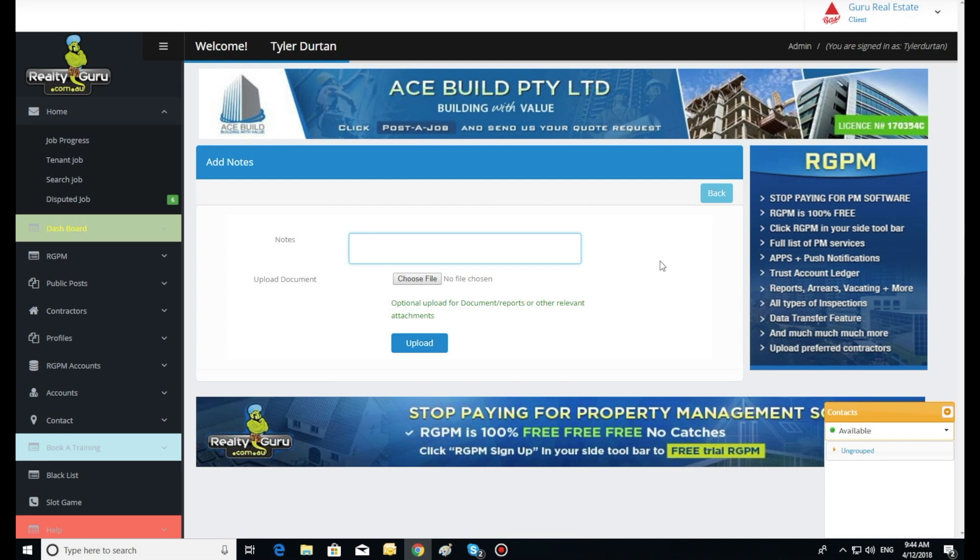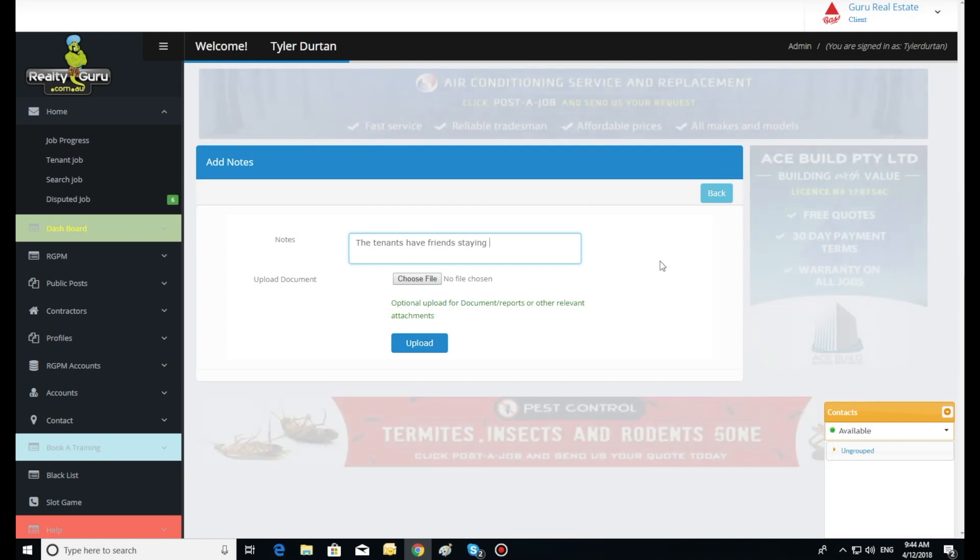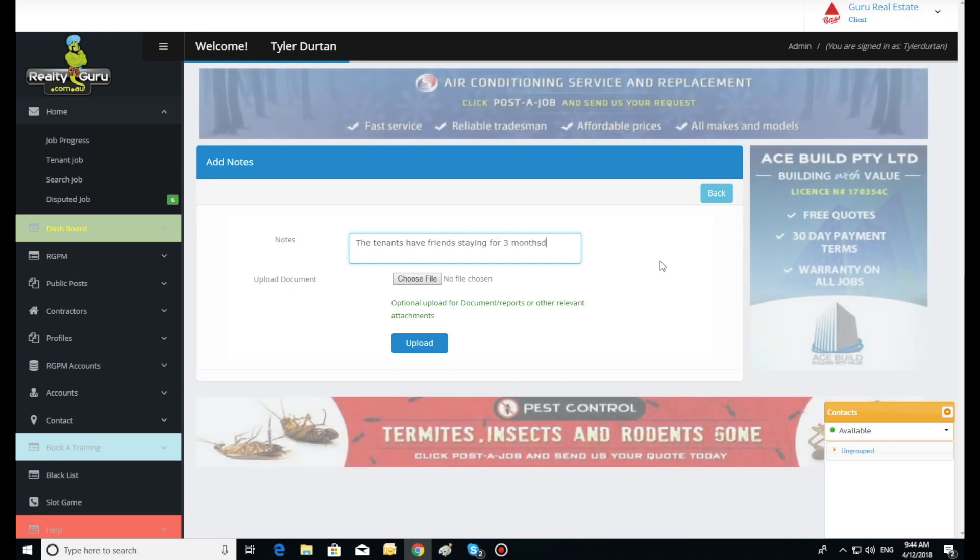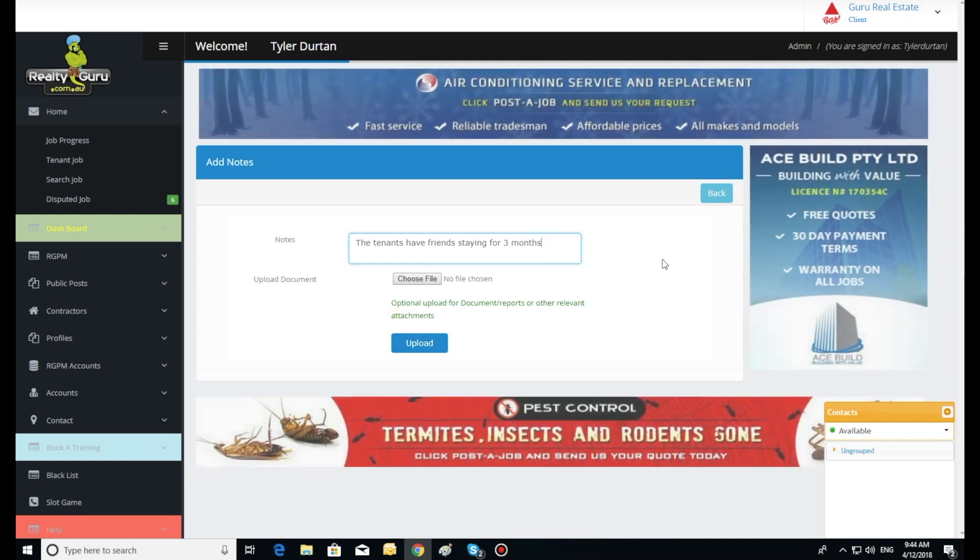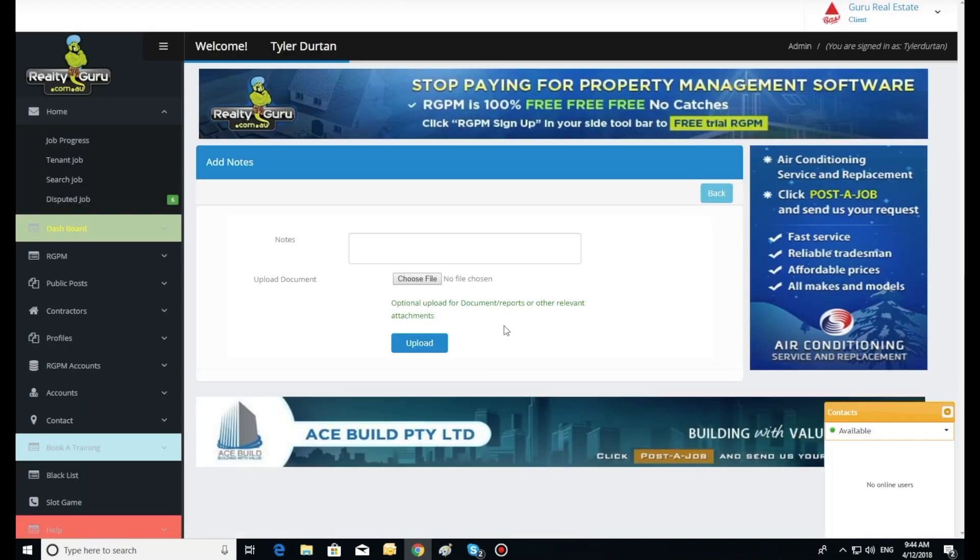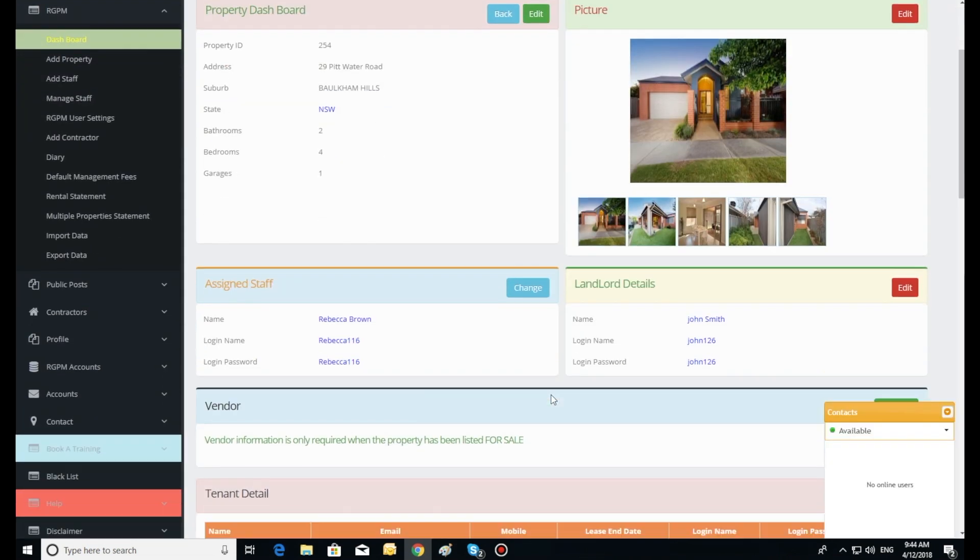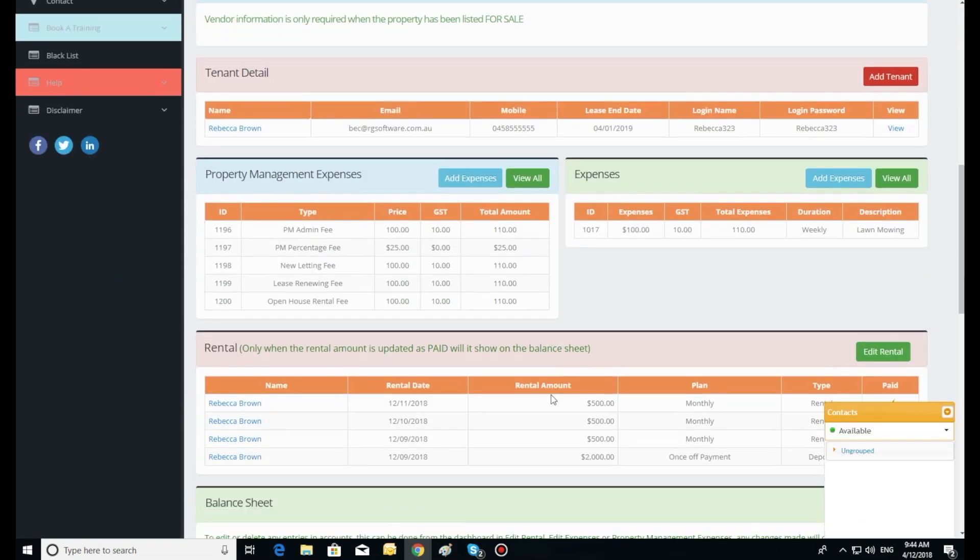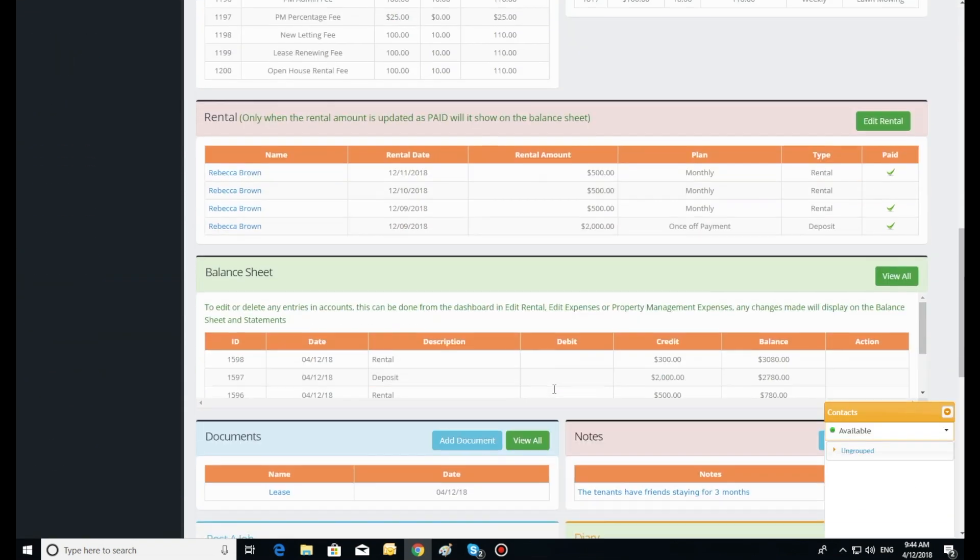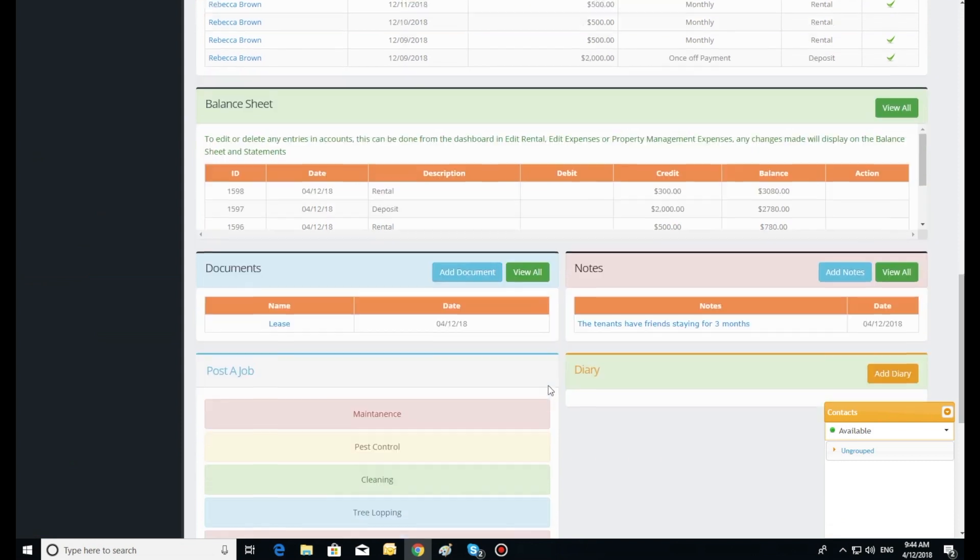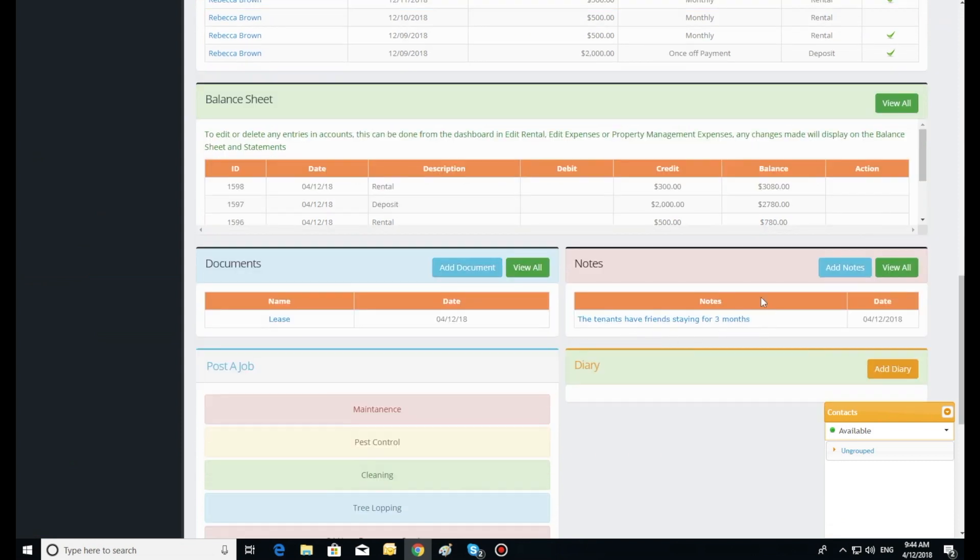Click add notes to enter any specific information you or your staff may wish to enter onto the dashboard. You can attach a document here also. Click the upload button to save this to the dashboard. Here notes can easily be viewed with other information at any stage.